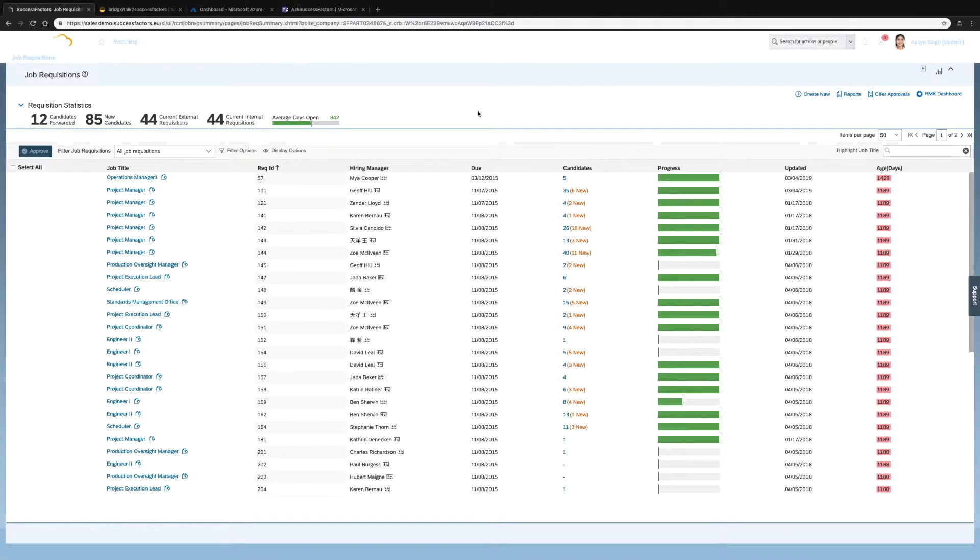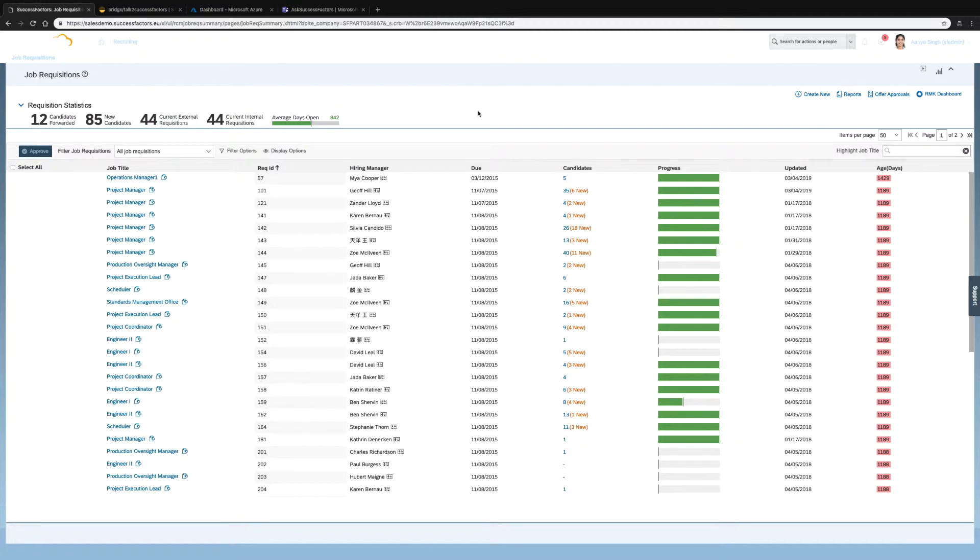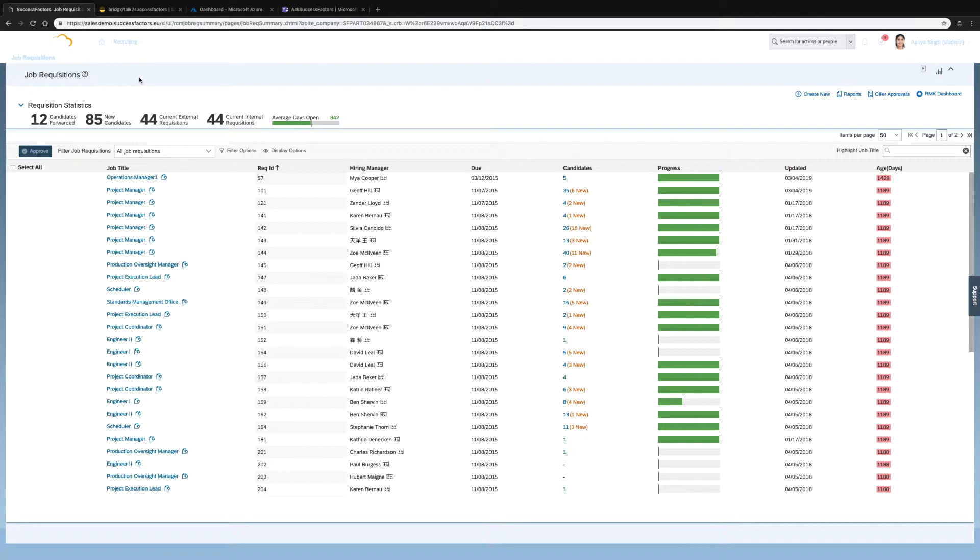In this demo we will show how a chatbot can retrieve information from a cloud HR platform such as SAP SuccessFactors. For this demo we will be using four systems. One is SAP SuccessFactors and more specifically we will be using the recruitment module with some job requisitions.